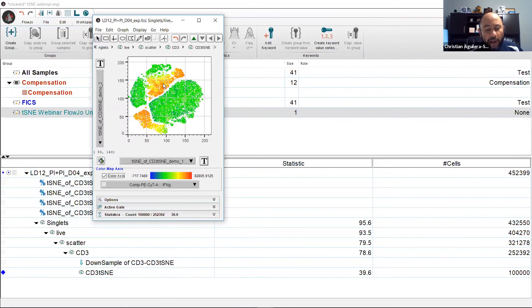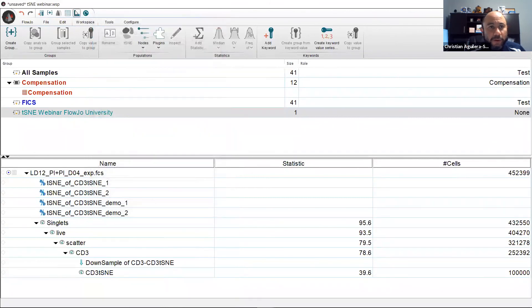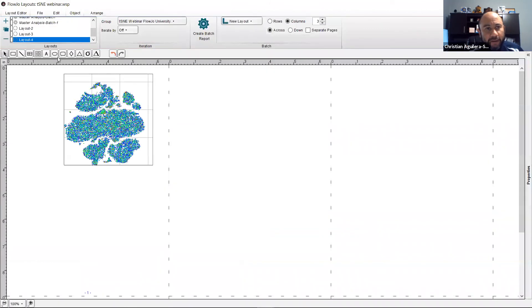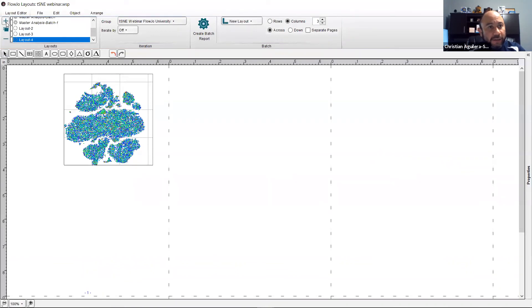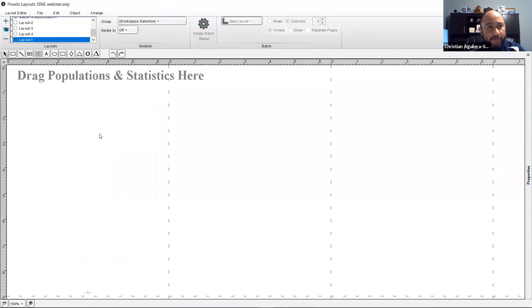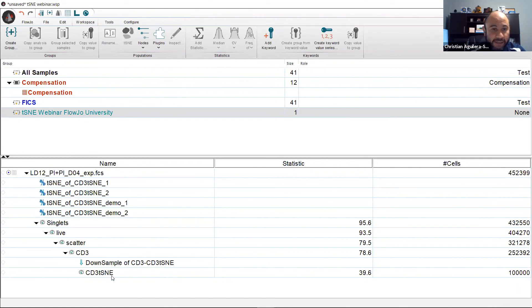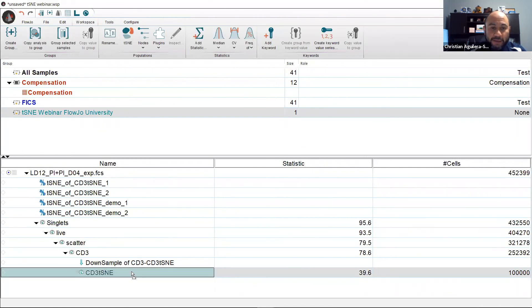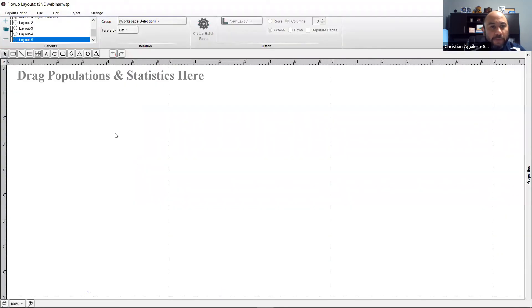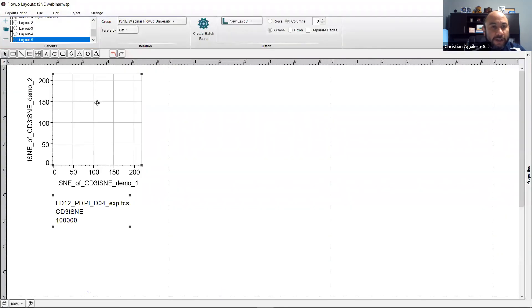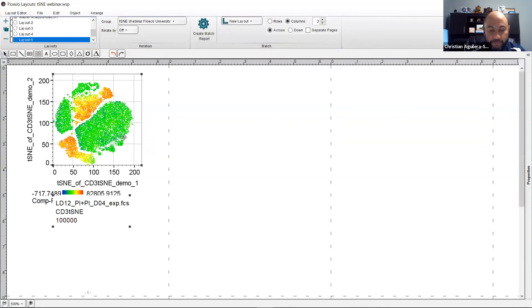Now, how about adding your t-SNE space to your layout editor? Well, let's open our layout editor and create a new space. We select the t-SNE node, the node of interest that we want to drag in, in this case our CD3. We're going to click drag and drop onto our layout editor and there you go.